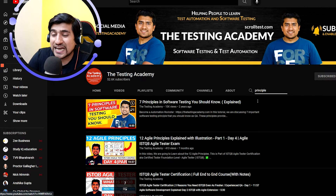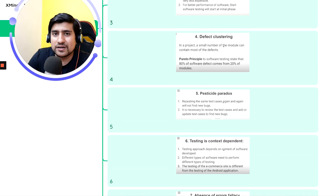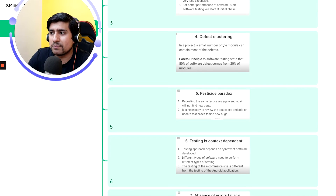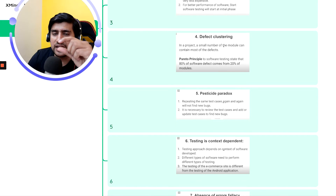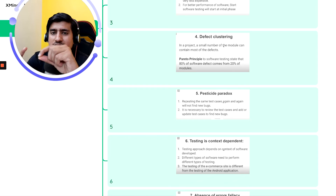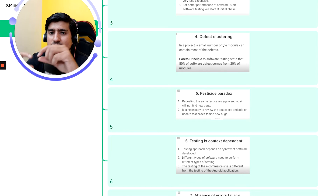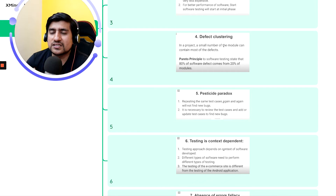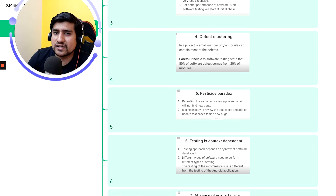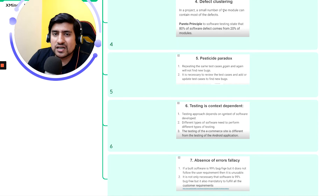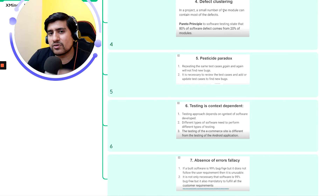Defect clustering means if you find some bugs in one area, you'll find that other bugs are also clustered in that area. Defects tend to cluster in certain modules. The fifth principle is the pesticide paradox: if you execute the same test cases again and again, you won't find new bugs.